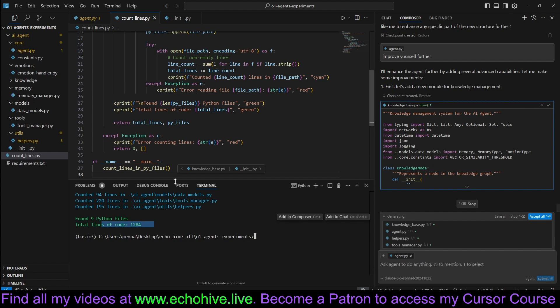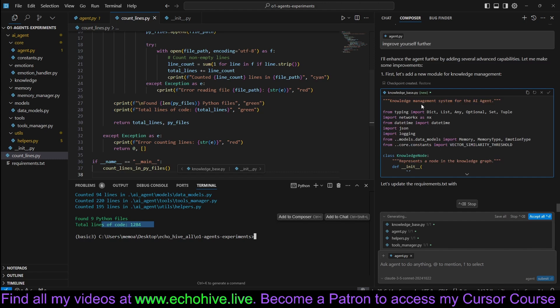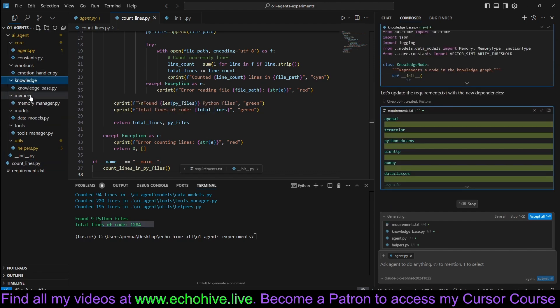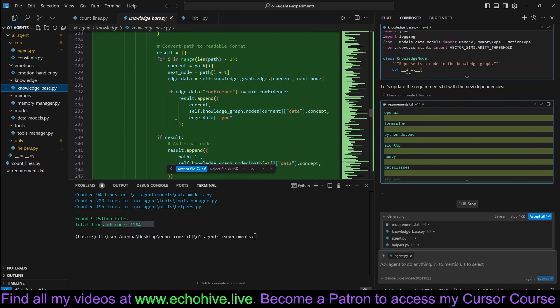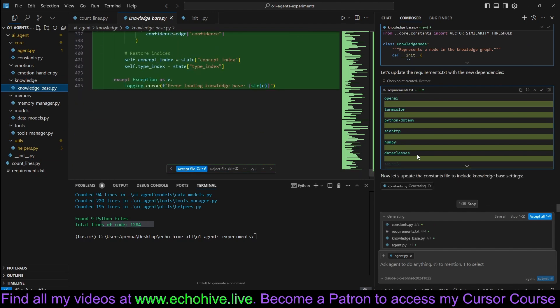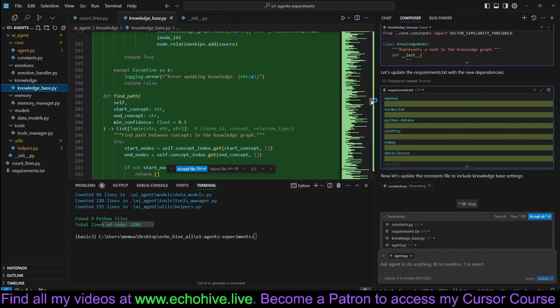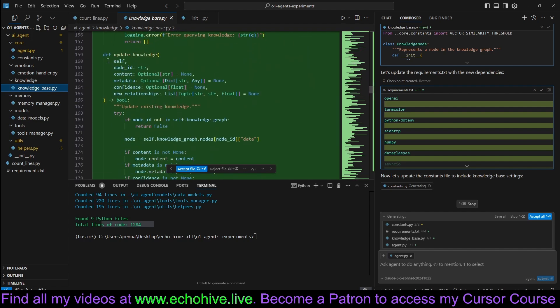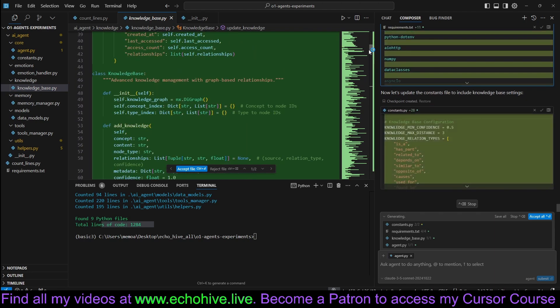We are not doing that now. But here is the knowledge base. Now it created a knowledge folder. And it created this, which is about 400 lines of code. Find path, update knowledge, query knowledge, add knowledge.